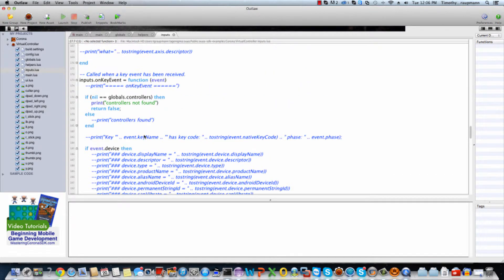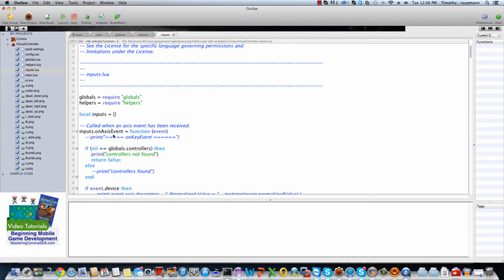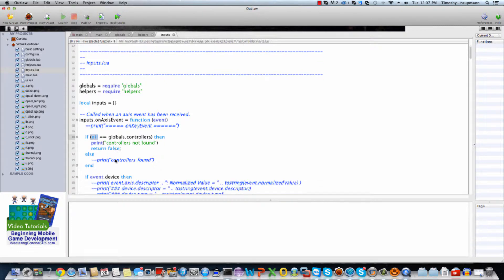We define both onAxisEvent and onKeyEvent functions, each taking an event. For the axis event, first thing is error checking. If the controller table is not defined, it's going to log an error saying it doesn't know about the global controllers, then return and skip any errors instead of crashing. There's also an if block for when the device exists that prints data — useful when setting up controllers to figure out mappings — and it'll print an error if the device is nil.